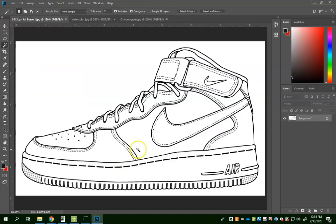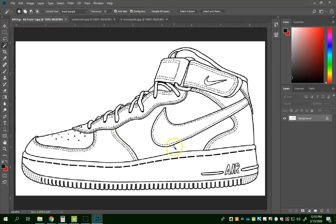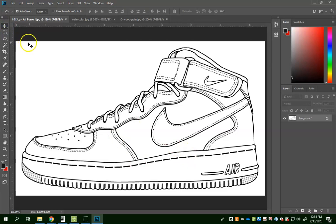You're going to want to have open this Air Force One image plus whatever textures or images that you're going to be wanting to incorporate within your shoe. We are going to be using the Magic Wand tool, the Invert tool, and the Fill tool — among others — but those are some of the newer ones that we might be using today that you haven't seen before.